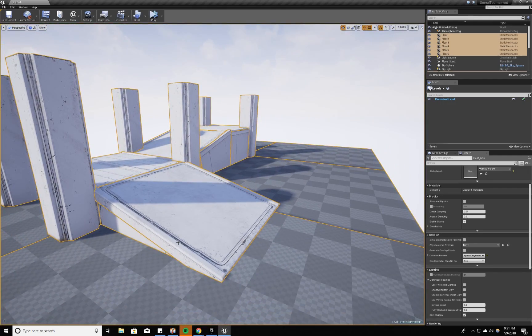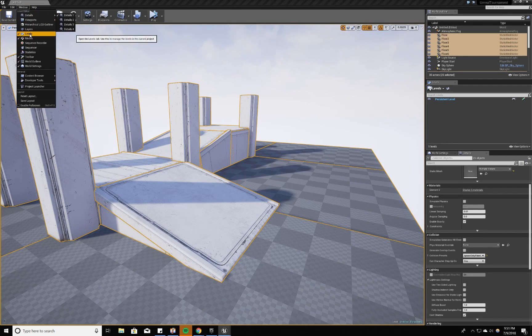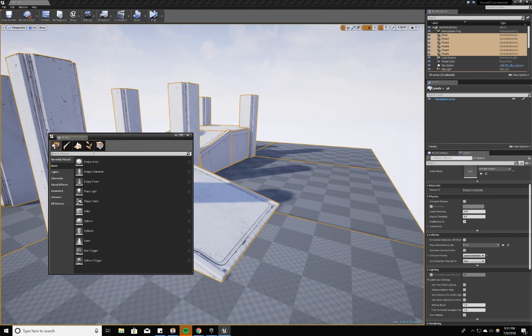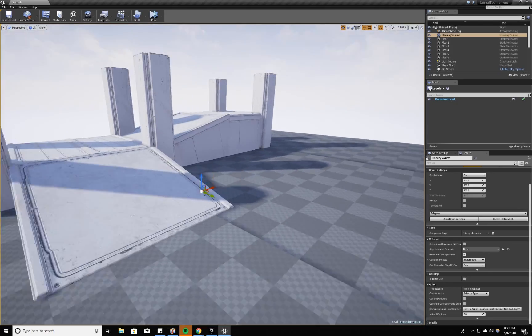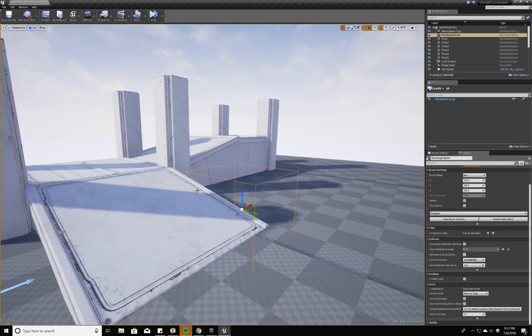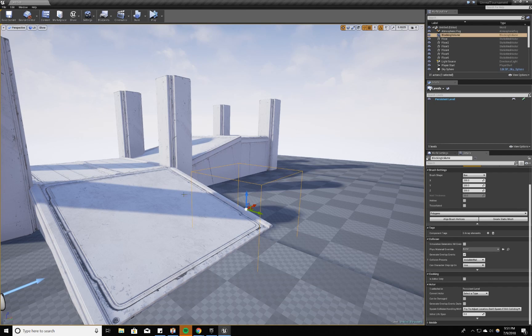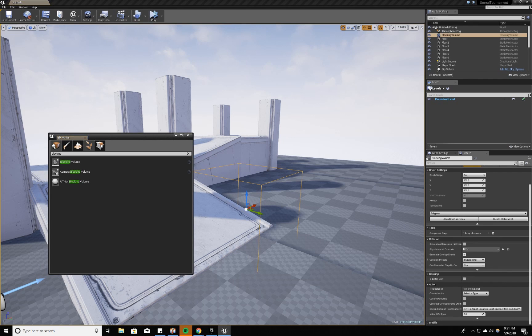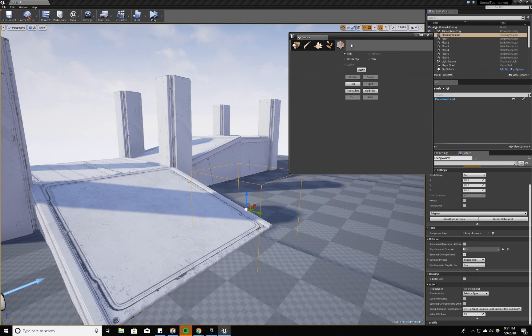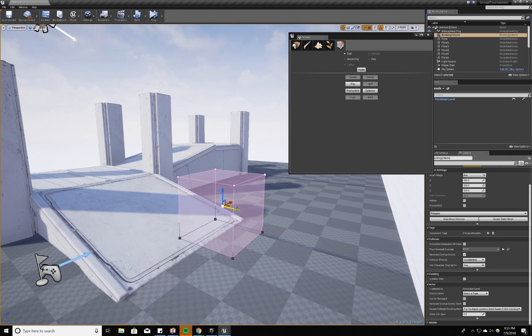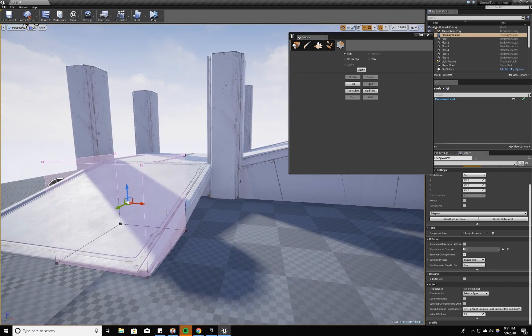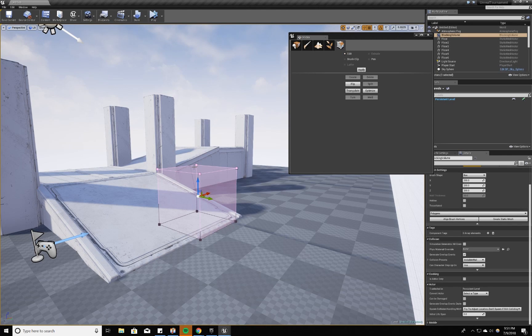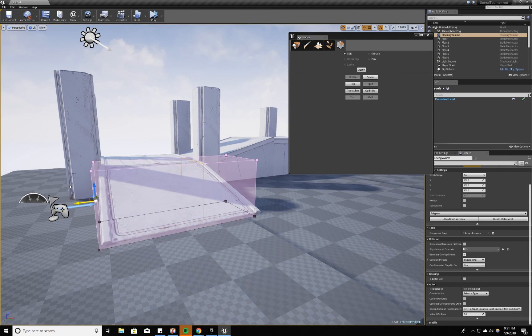Now, we're going to create a blocking volume. So we'll go to our modes. And in our modes we'll type blocking volume. Just drag it into the world. If you don't see it, you're probably in game mode. Hit G and you'll see the cube. We want to go back to our modes and work with the geometry editing. With geometry editing we can edit the verts and faces of this cube. So what we want to do is line it up and in the edit mode select a face, drag it out.